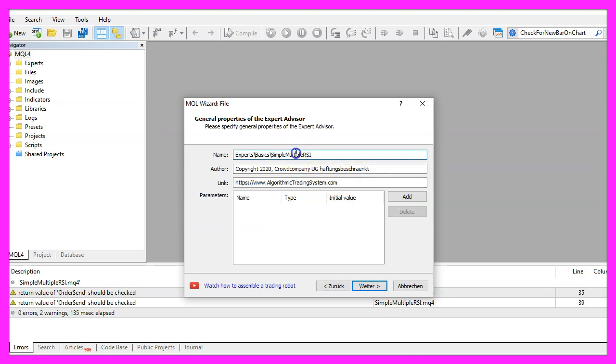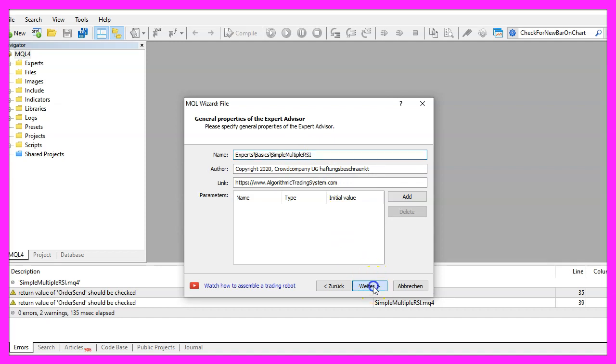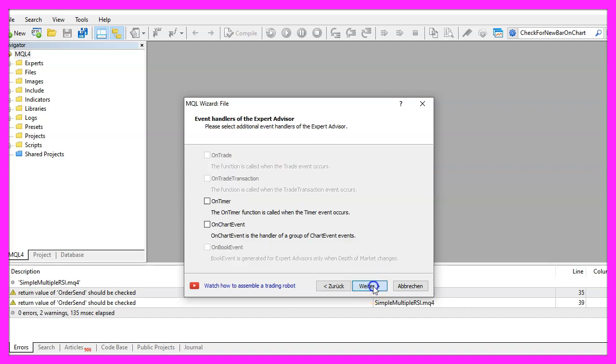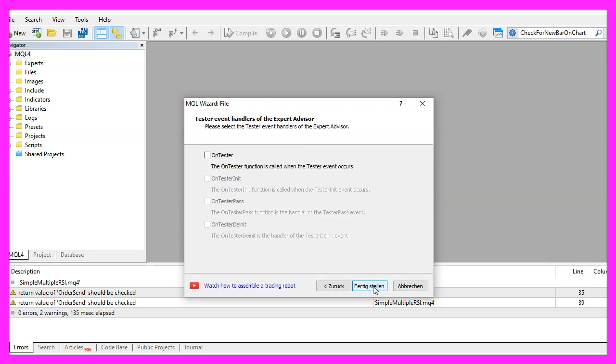I will call this file Simple Multiple RSI, click on Continue, Continue and Finish.